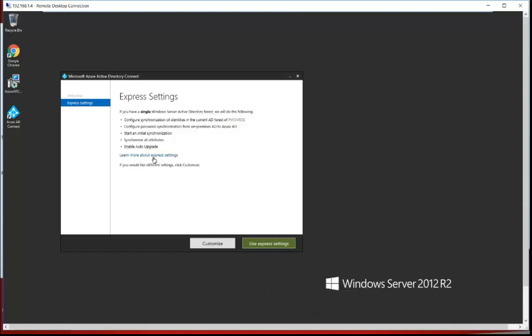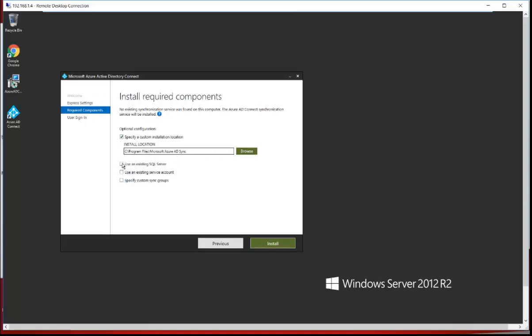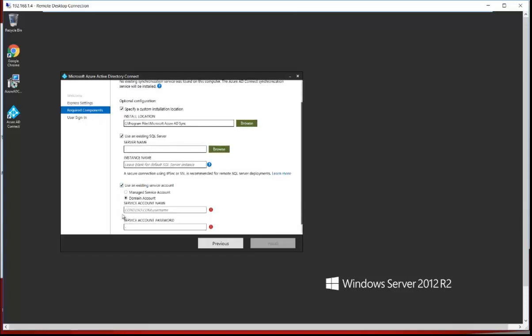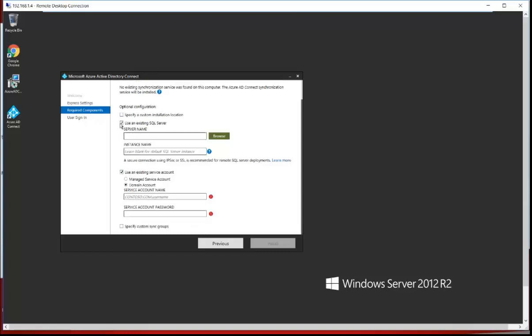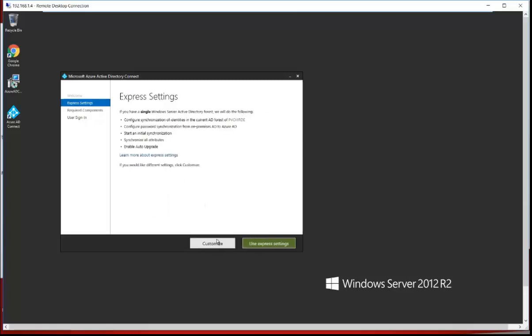If you want to learn more about express settings you can click the link for more details. If you click the Customize option, you can choose where to install the application, integrate with a SQL server, and provide a service account already created in Active Directory for ADSync. I'm not going to use the custom option since express settings will ask for all those things as well, so I'm going to click on Express Settings.